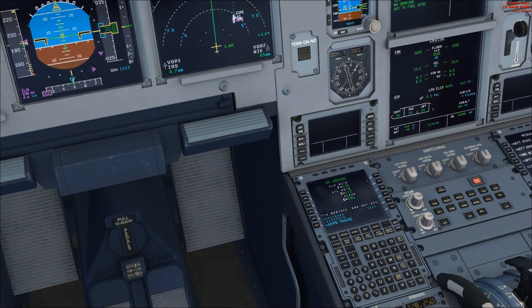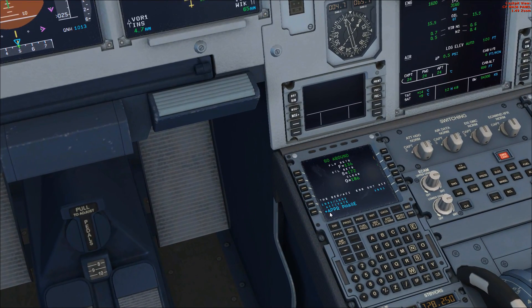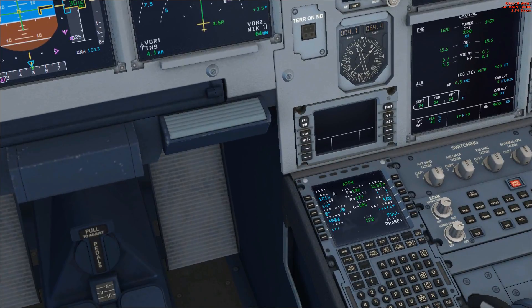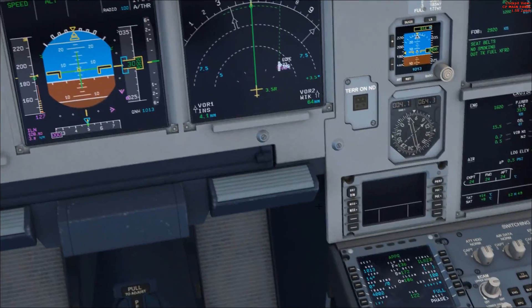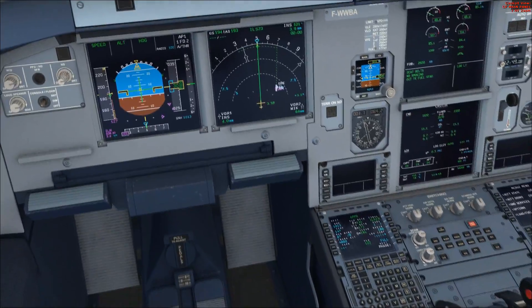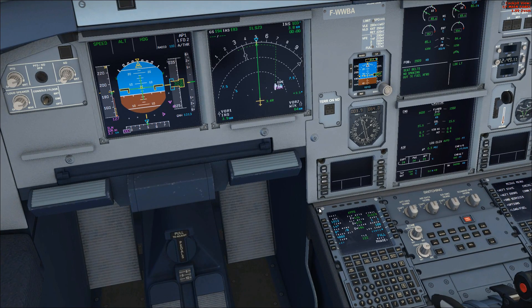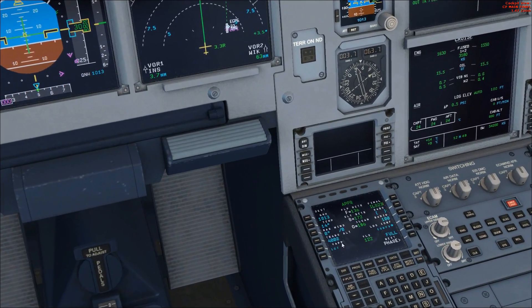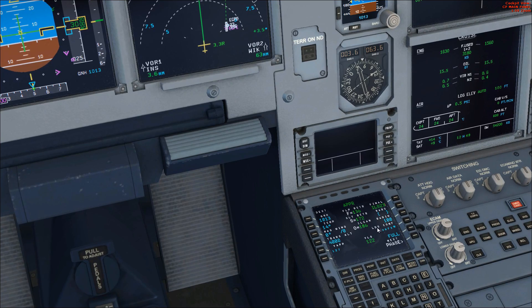We actually need to drop down to the MCDU and reactivate the approach phase. You'll notice it will automatically flick onto the go-around page — don't worry about that. Just hit the soft key next to 'activate approach phase' and confirm it. The aircraft — or the CDU at least — will be set up and ready for the approach. You can see it gives us our different V-speeds for flap extension and our V-approach speeds and landing speeds.